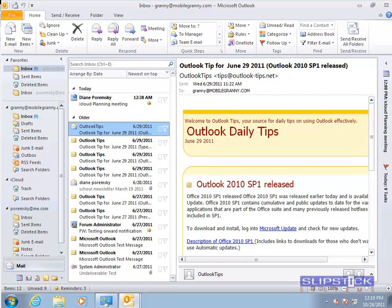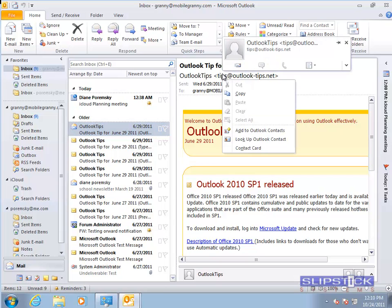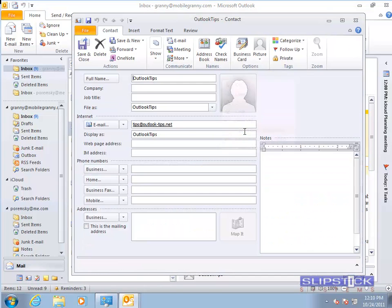When you use the Add to Outlook Contacts command, you can save the contact to your iCloud folder or any other contact folder.